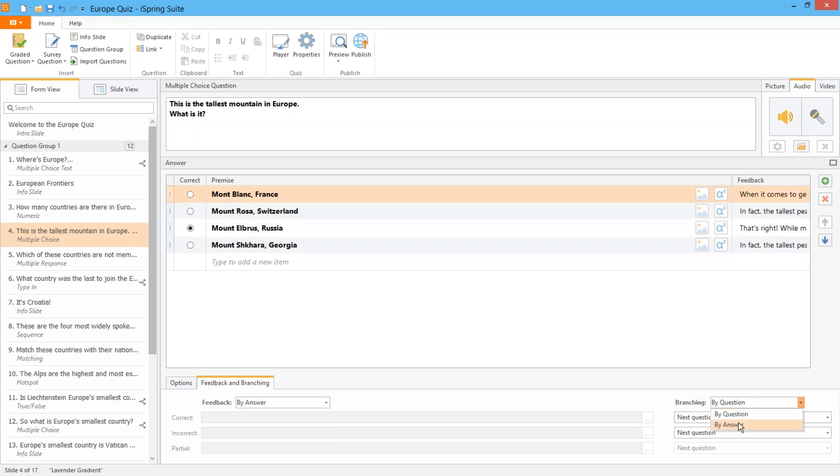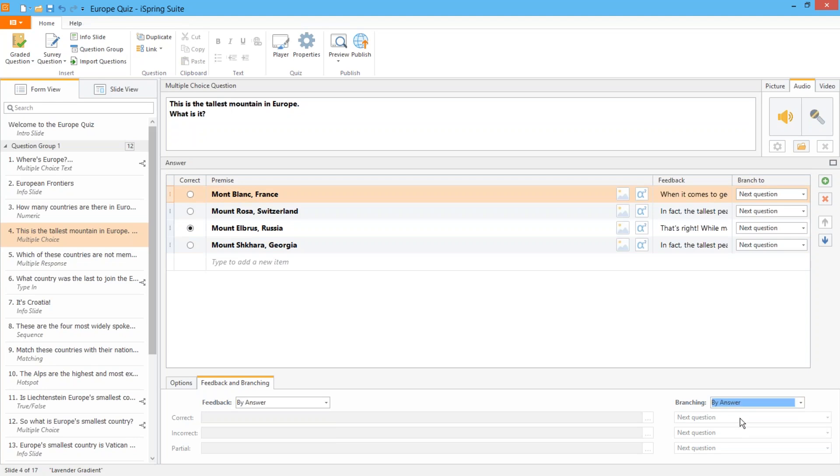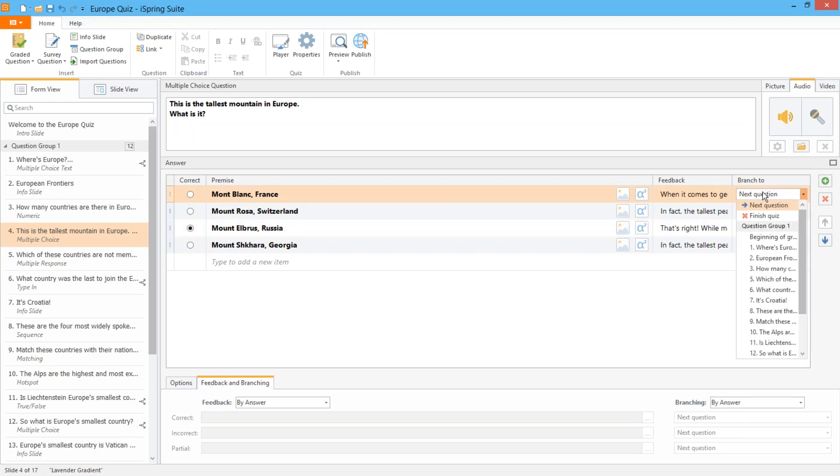If you really want to go nuts you can even add answer based branching. This powerful feature gives you limitless possibilities especially if you want to gamify your quiz.